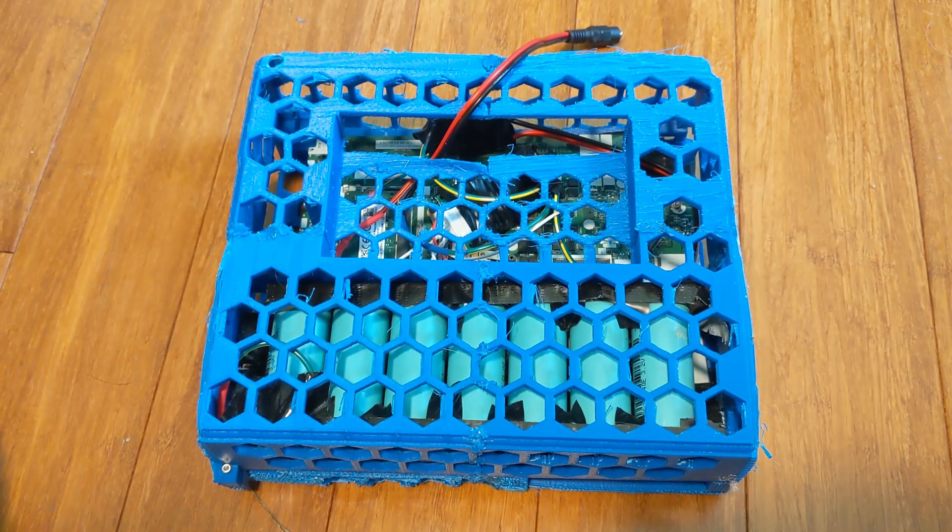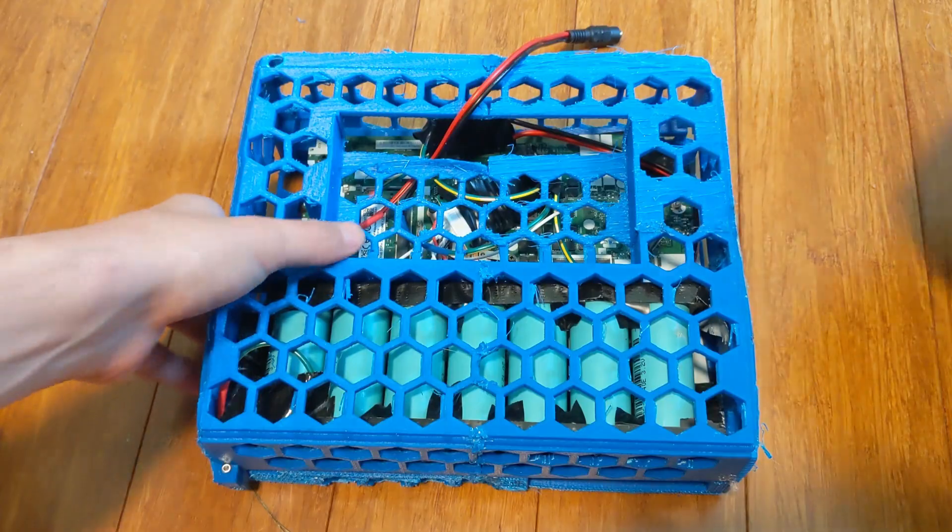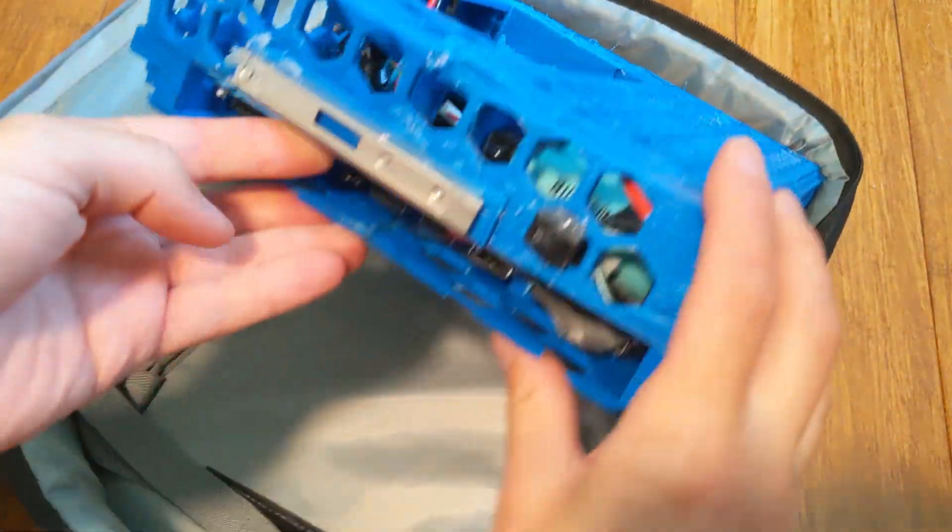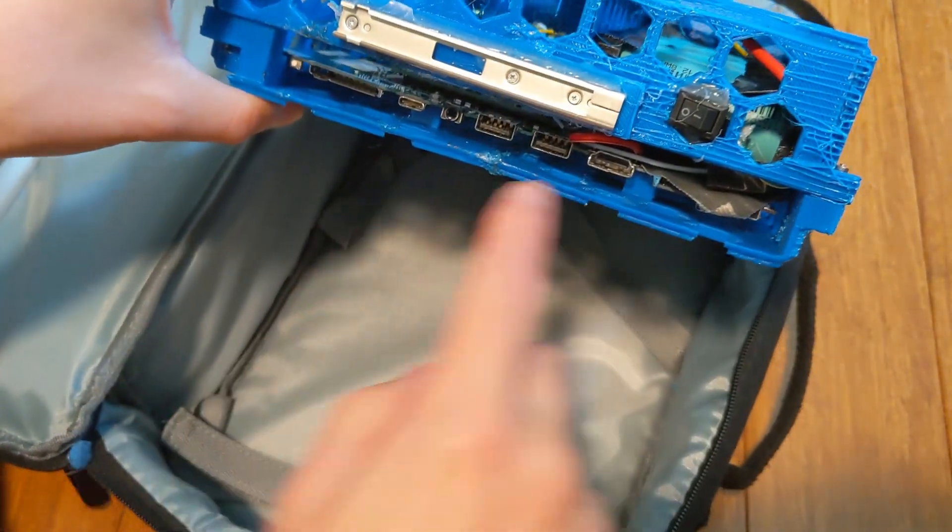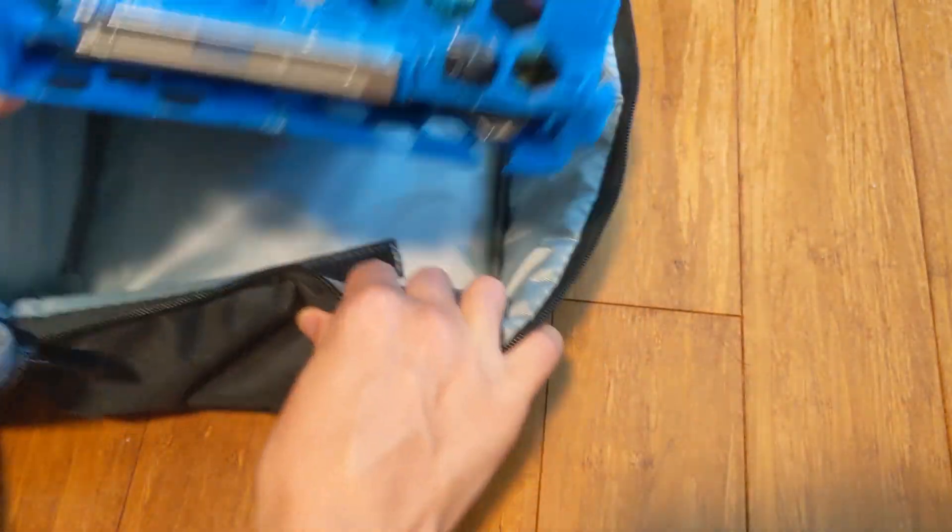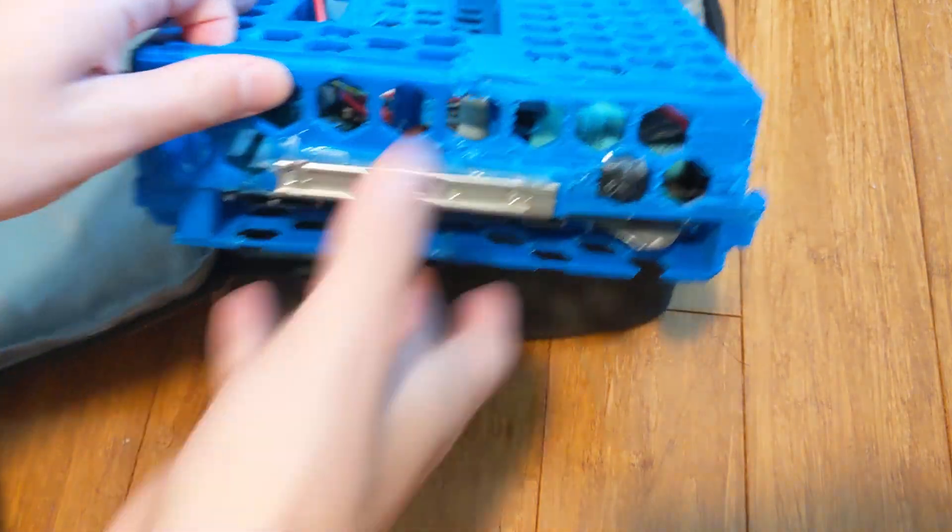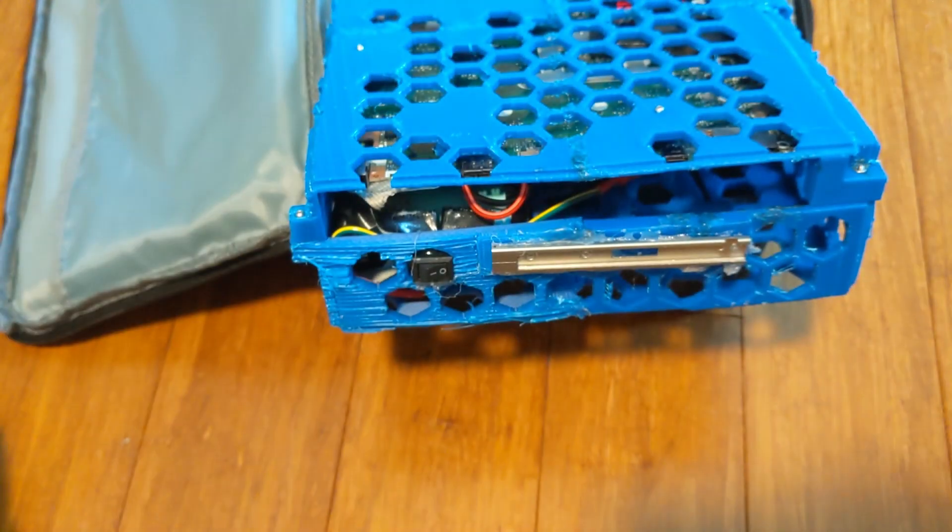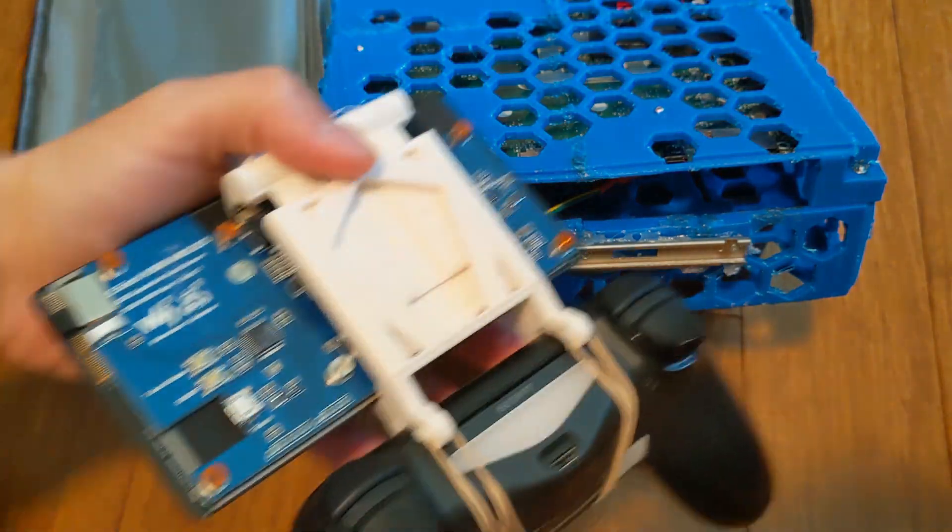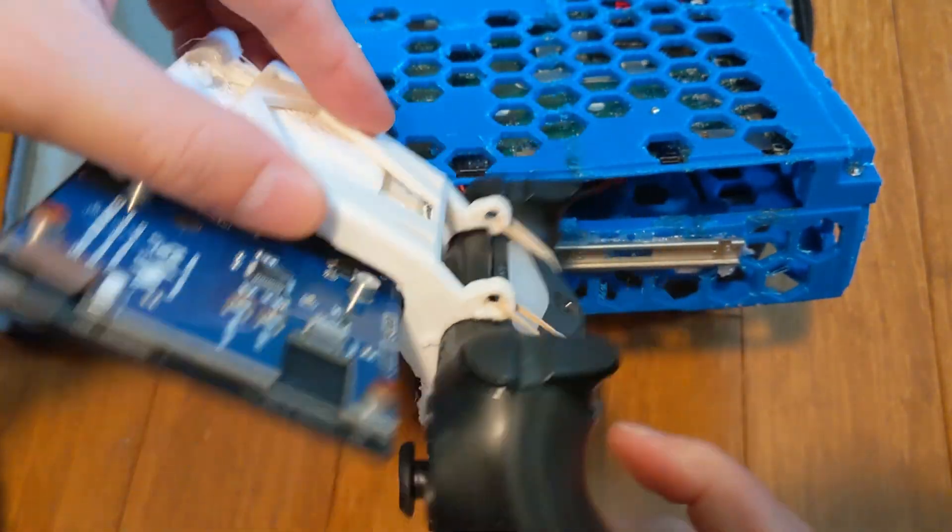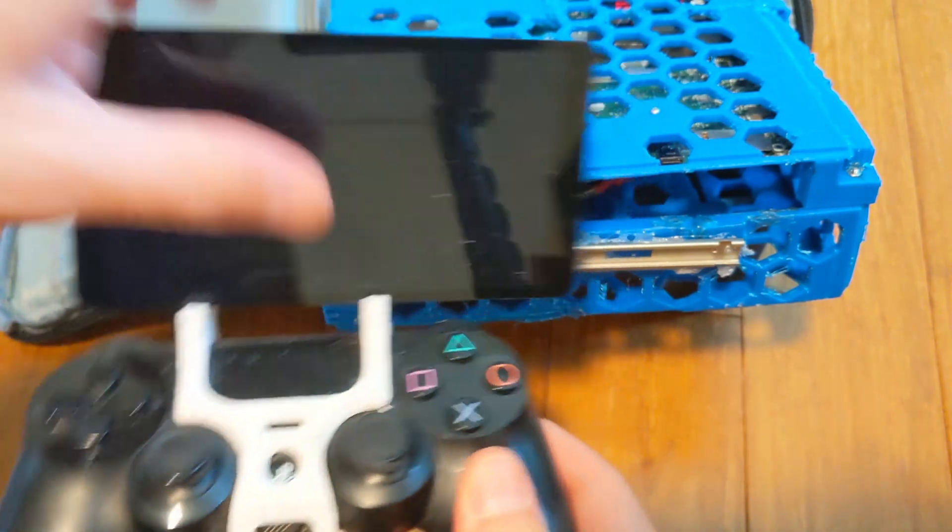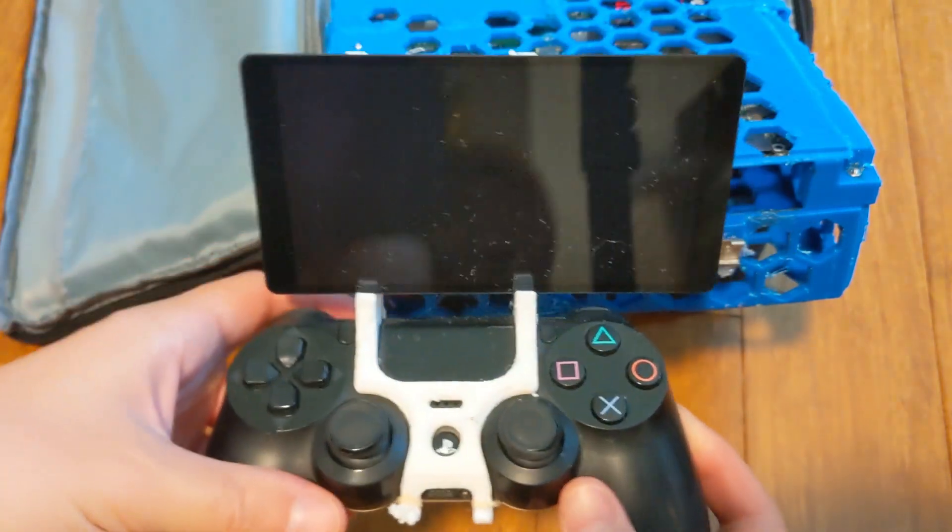Alright guys, so I solved the handheld problem. Basically I've got this bag that I can fit this in, and if you remember all the plugs are here. But basically what you can do is 3D print this holder that puts the screen onto your controller.